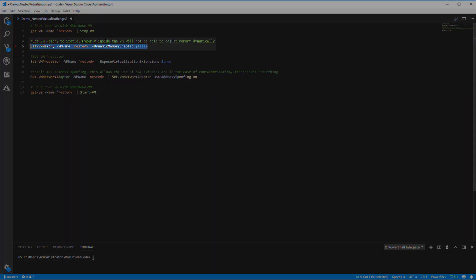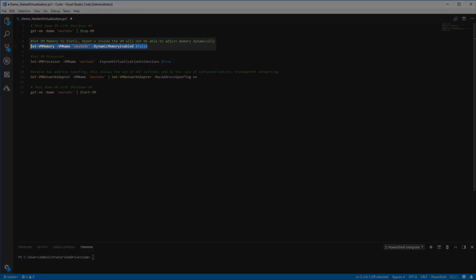First we'll use the Set-VMMemory cmdlet to disable dynamic memory. The reason we do this is because Hyper-V from inside the virtual machine cannot take advantage of the dynamic memory setting.